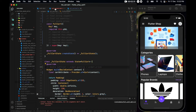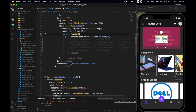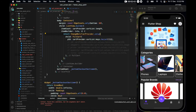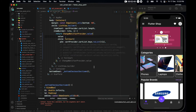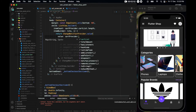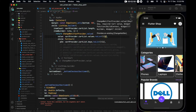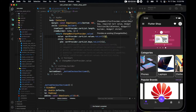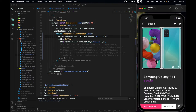In the cart screen, wrap FullCart with ChangeNotifierProvider.value, where value is cartProvider.cartItems.values.toList()[index]. Save and do a full restart, add an item, and navigate to the cart — the item now displays correctly.